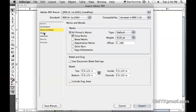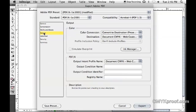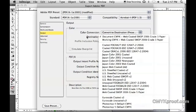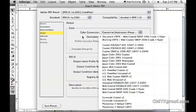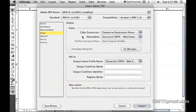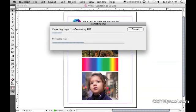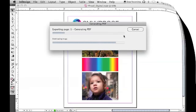Now check the Output section and verify that your destination profile matches what's set in your InDesign color settings. Once again, refer to our video on setting your InDesign color settings. That's all you need to do—click export. Thank you very much.